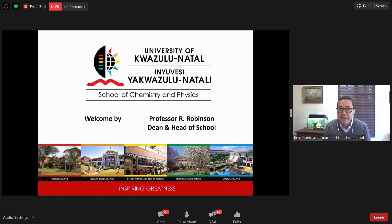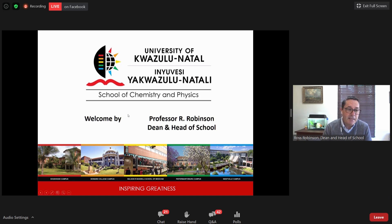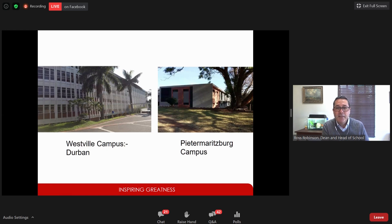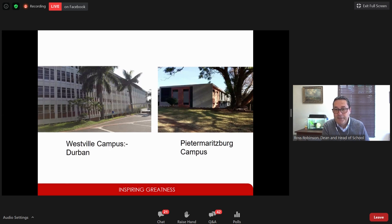Professor Conrad is the academic leader for the physics cluster on the Westville campus. Briefly about our school — you are able to study chemistry and physics on both the Pietermaritzburg and Durban Westville campuses from first year through third year. You can obtain your undergraduate degree in either discipline on both campuses, and you can continue to honours, masters, or PhD.